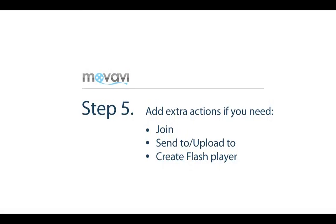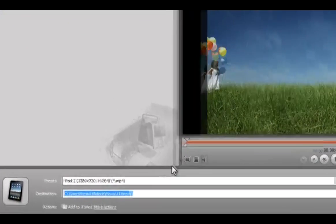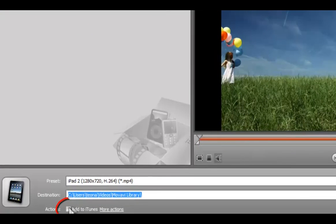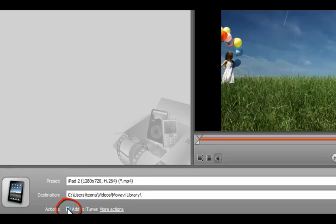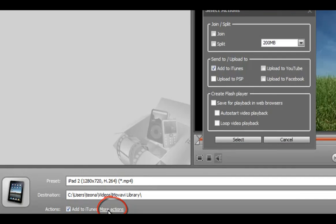Step 5: Add extra actions. Check add to iTunes and click the add extra actions link. In the opened window, you'll see a number of actions.